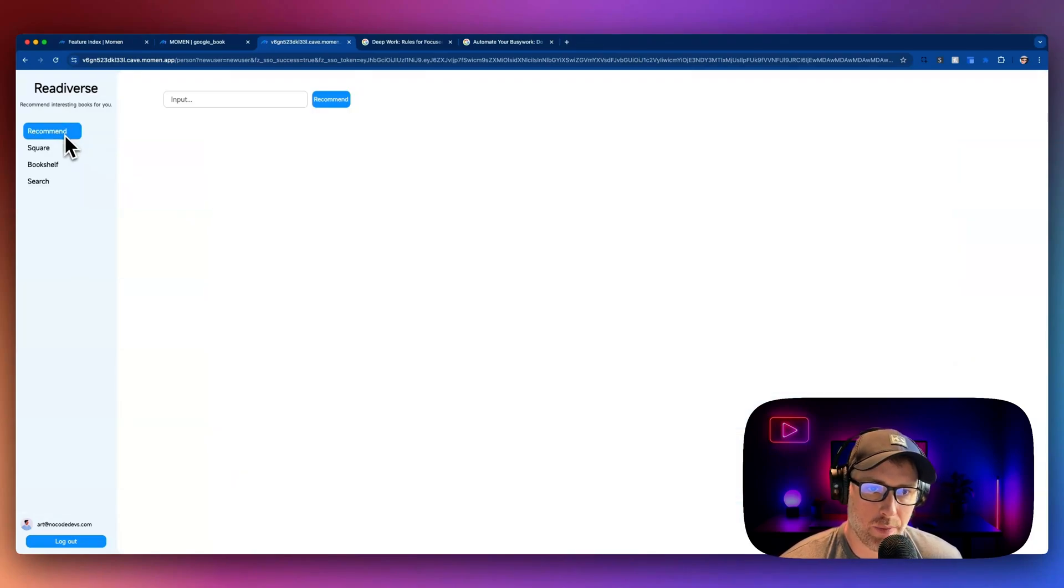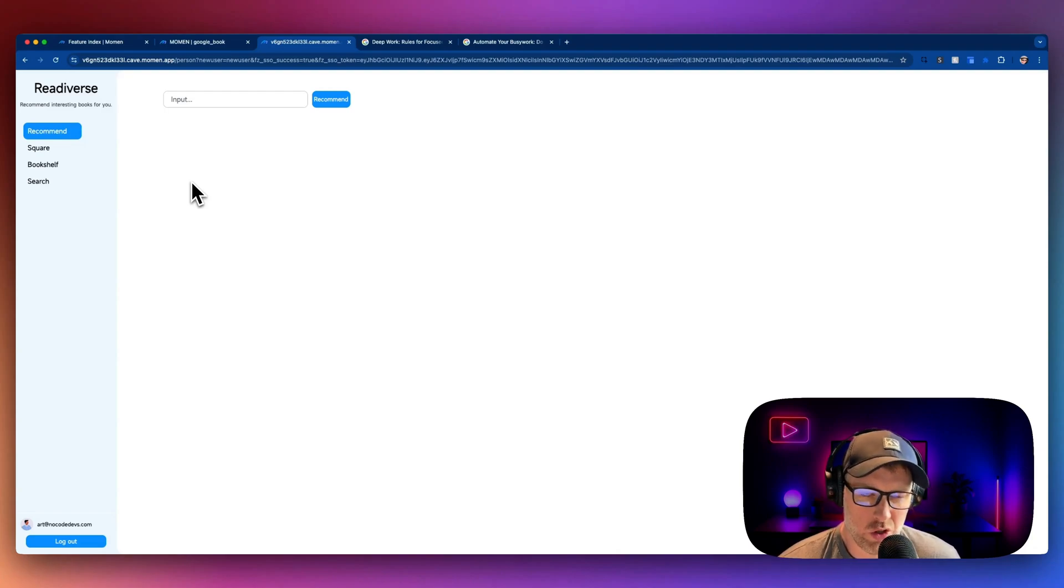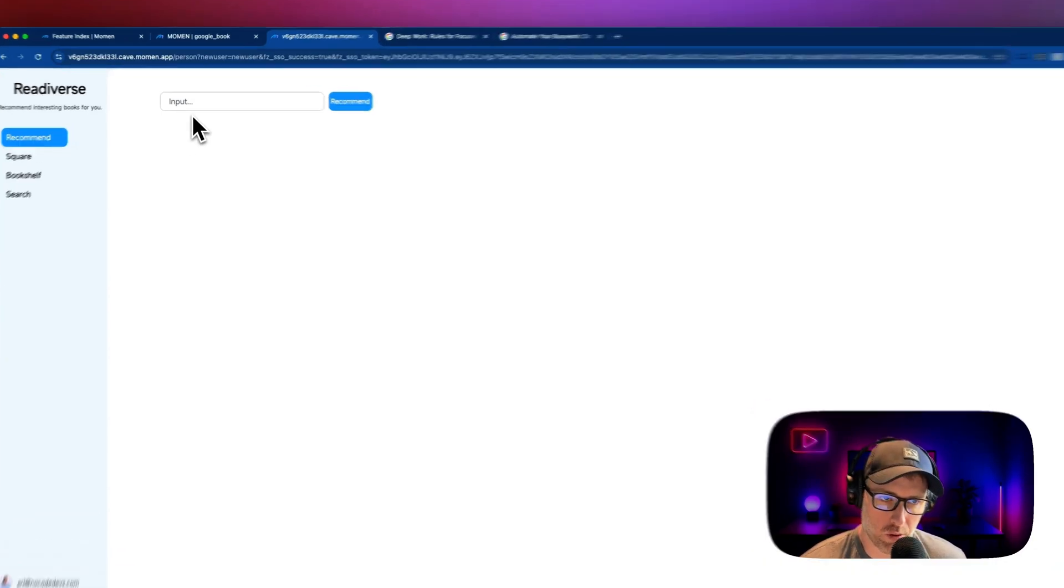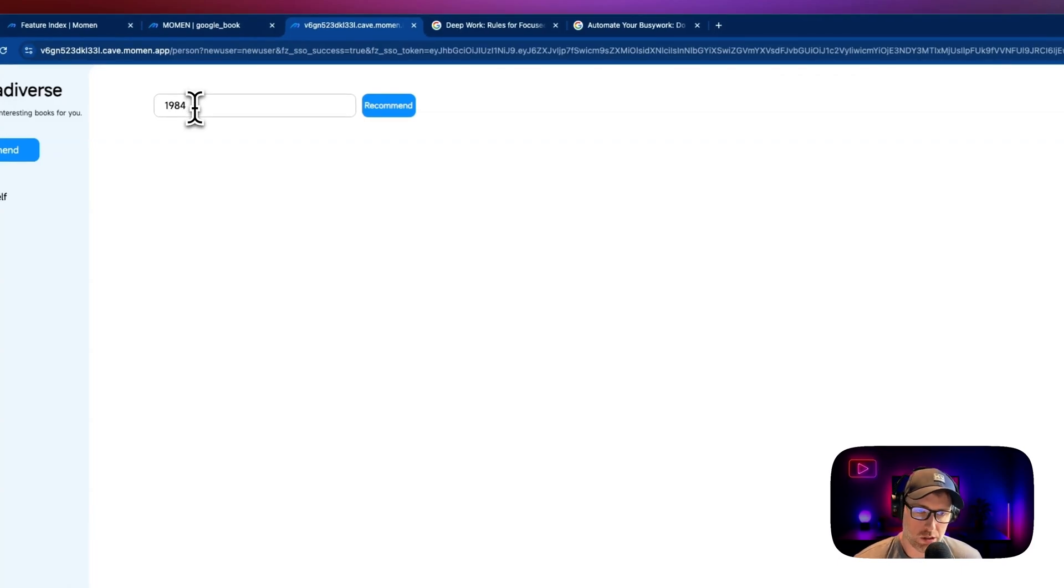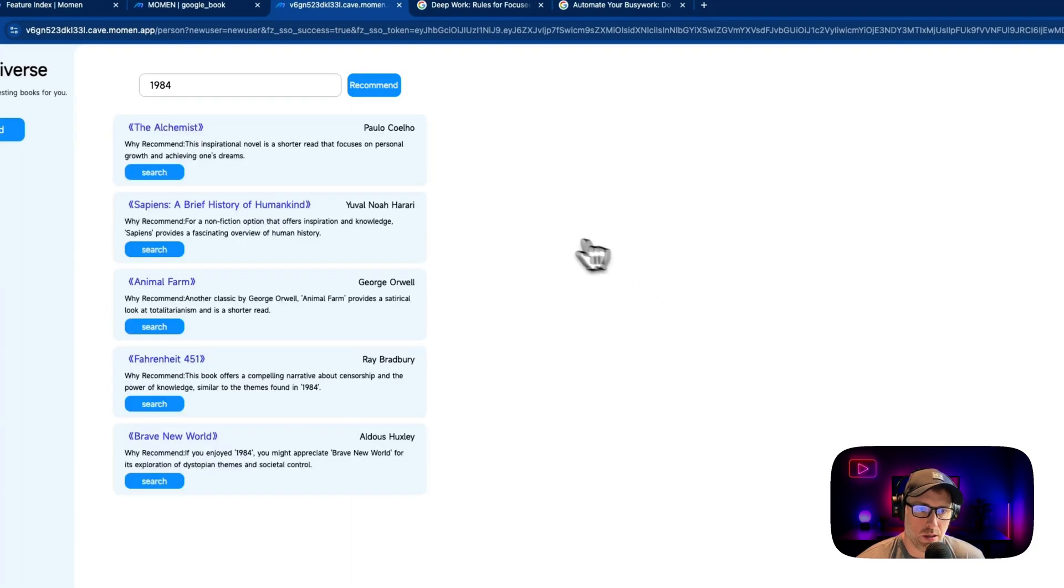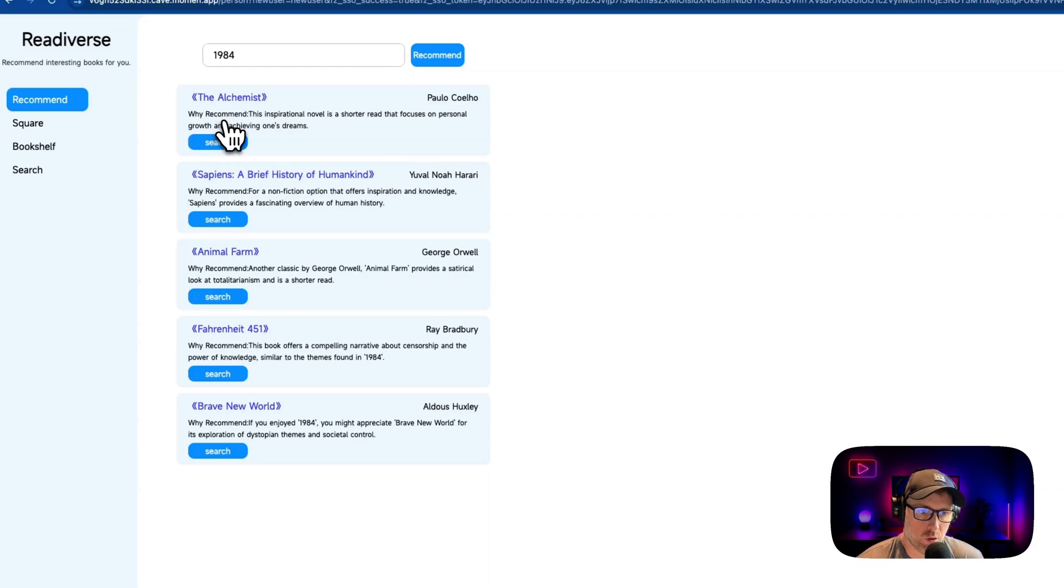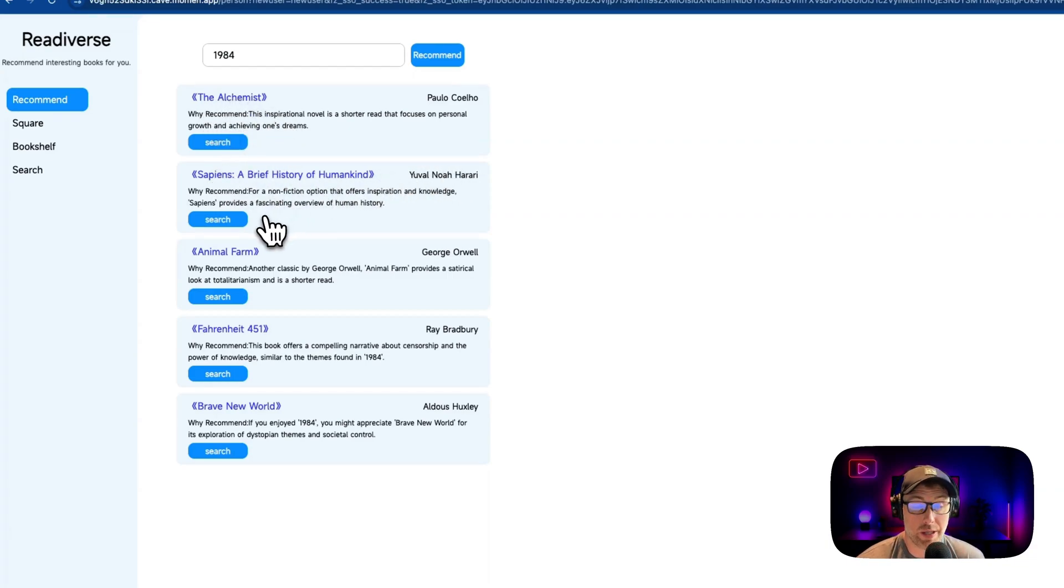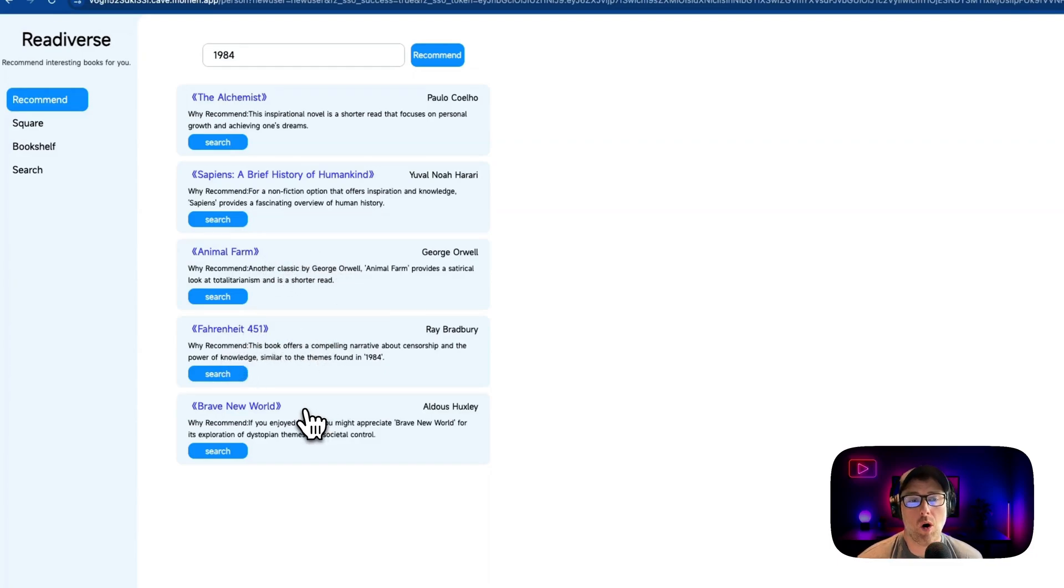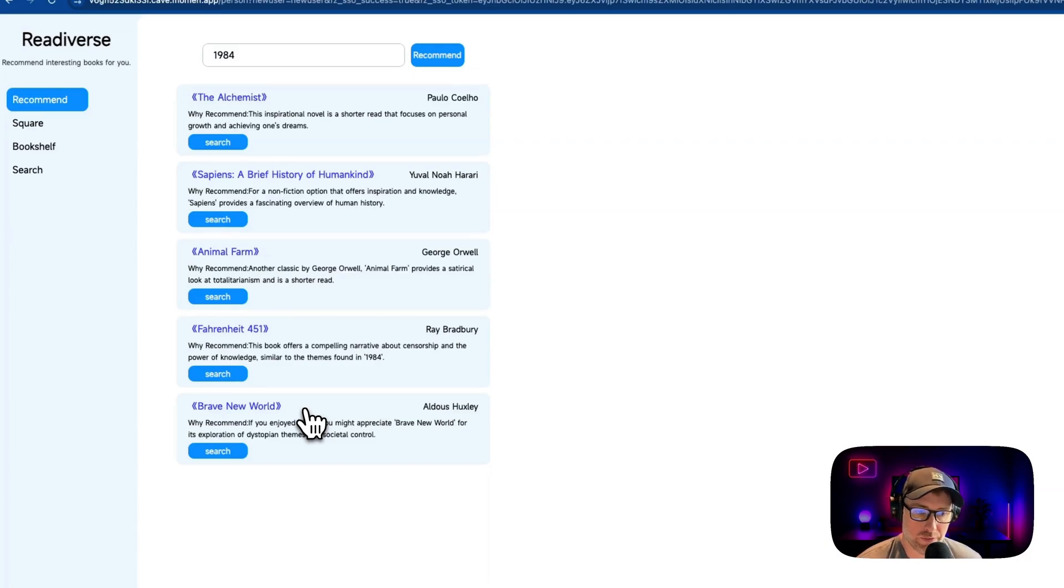And last up is this recommend feature. So if we like a book and we want to see other books like that, we can use this AI book recommendation feature to recommend other books. Let's give it a try. We're going to search for 1984, which is a popular book. And let's just give this a second to search. And what we see here is other books that are similar to 1984. The Alchemist, Sapiens, A Brief History of Humankind. Read that book. It's very good. Animal Farm, Fahrenheit 451, and Brave New World. And these are all in fact, similar to 1984. So this is a really good job recommending books based on our reading preferences.